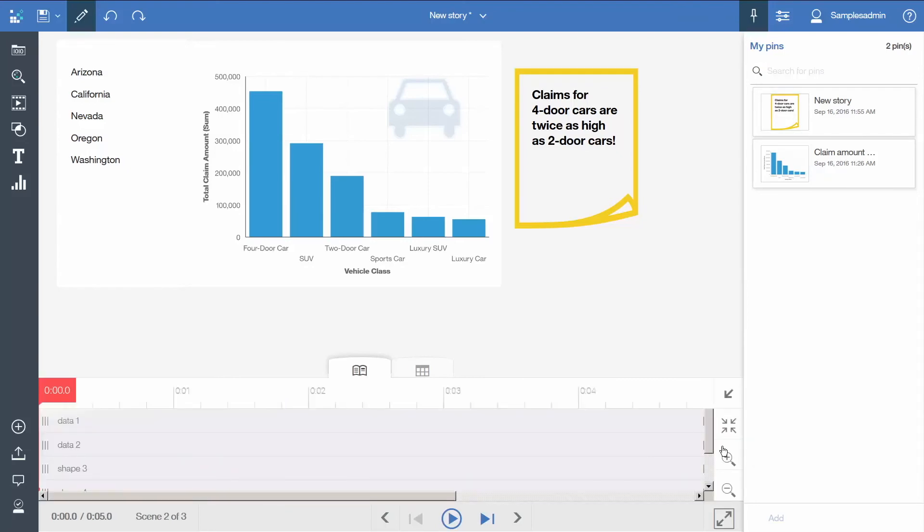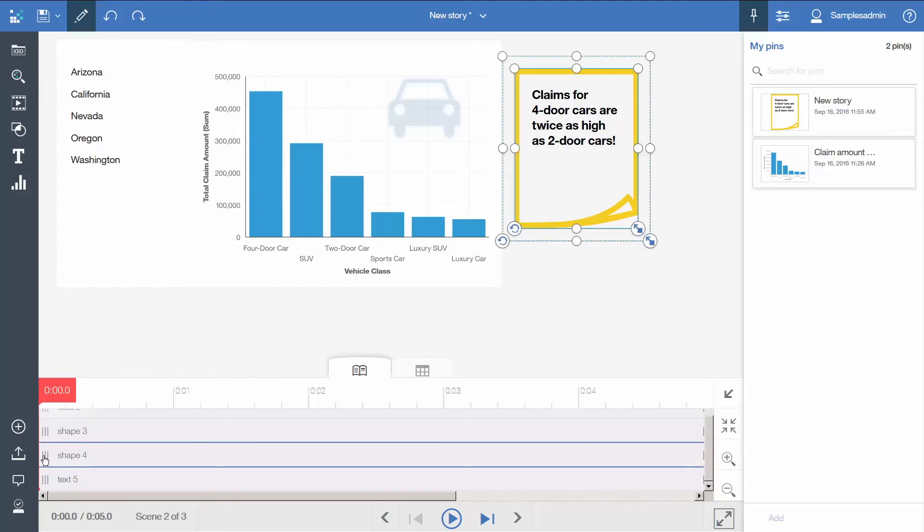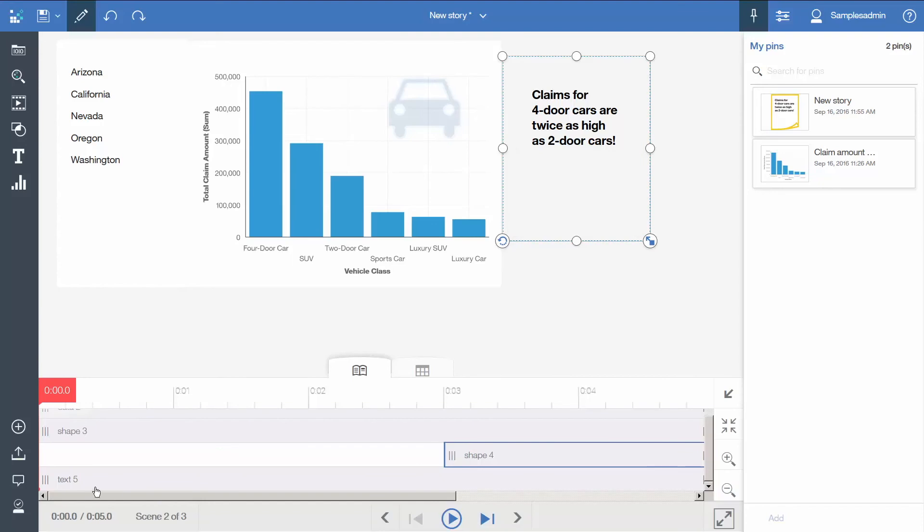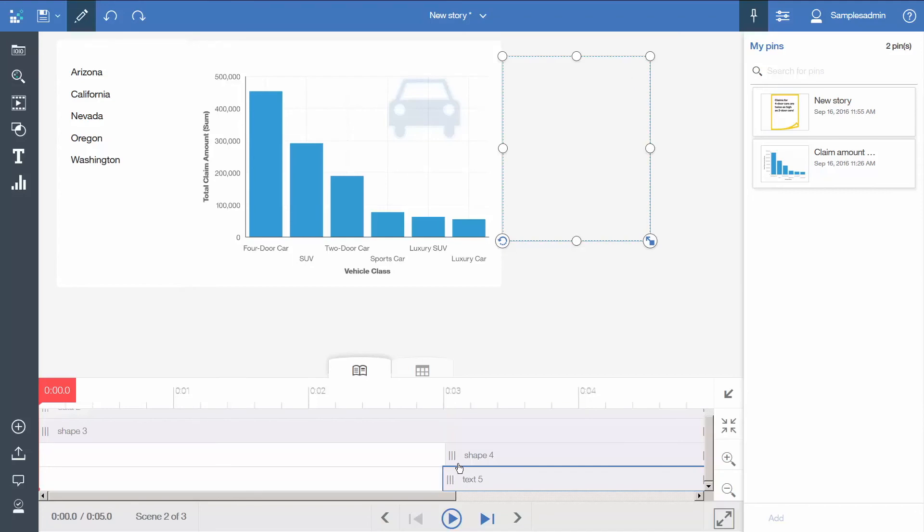We will scroll down. Select the handle for shape 4 and drag it to start at 3 seconds. Select the handle for text 5 and set it to start at 3 seconds as well.